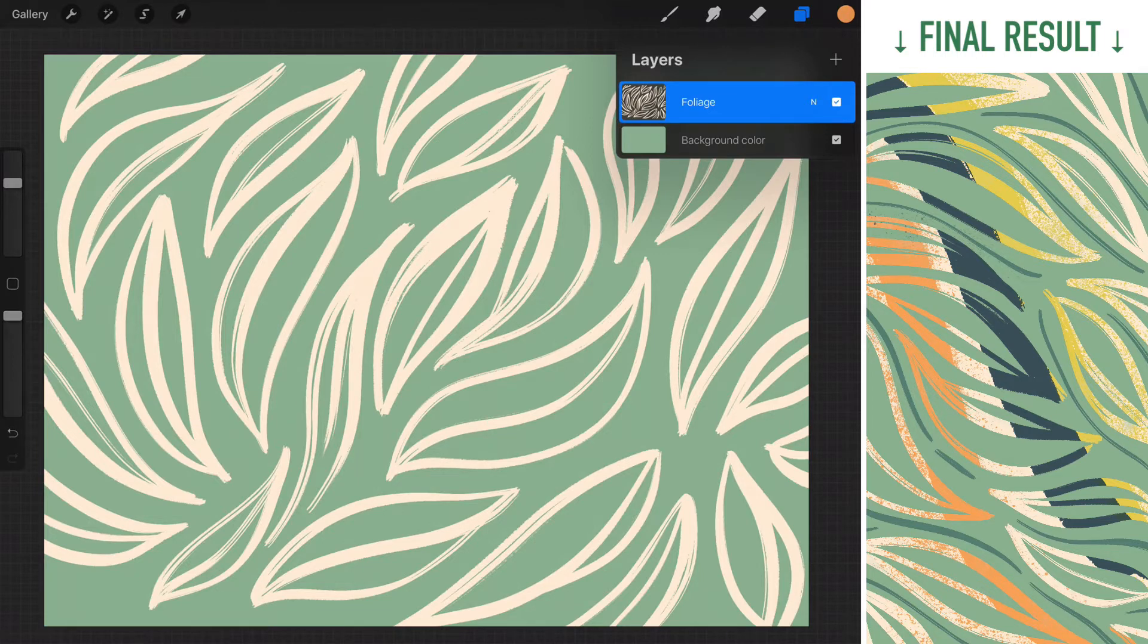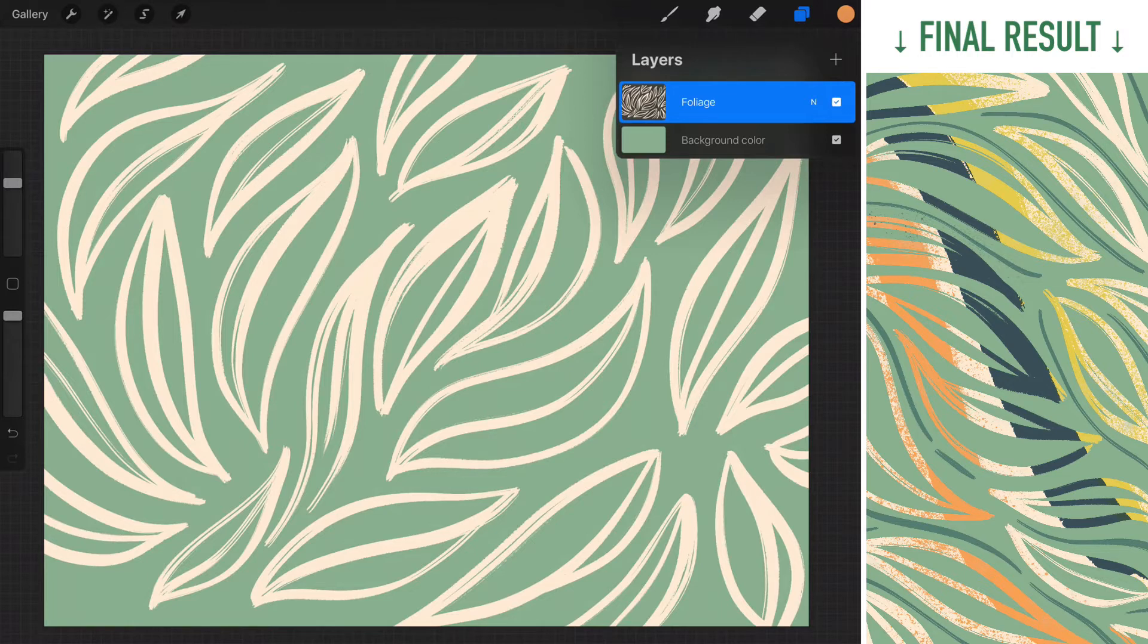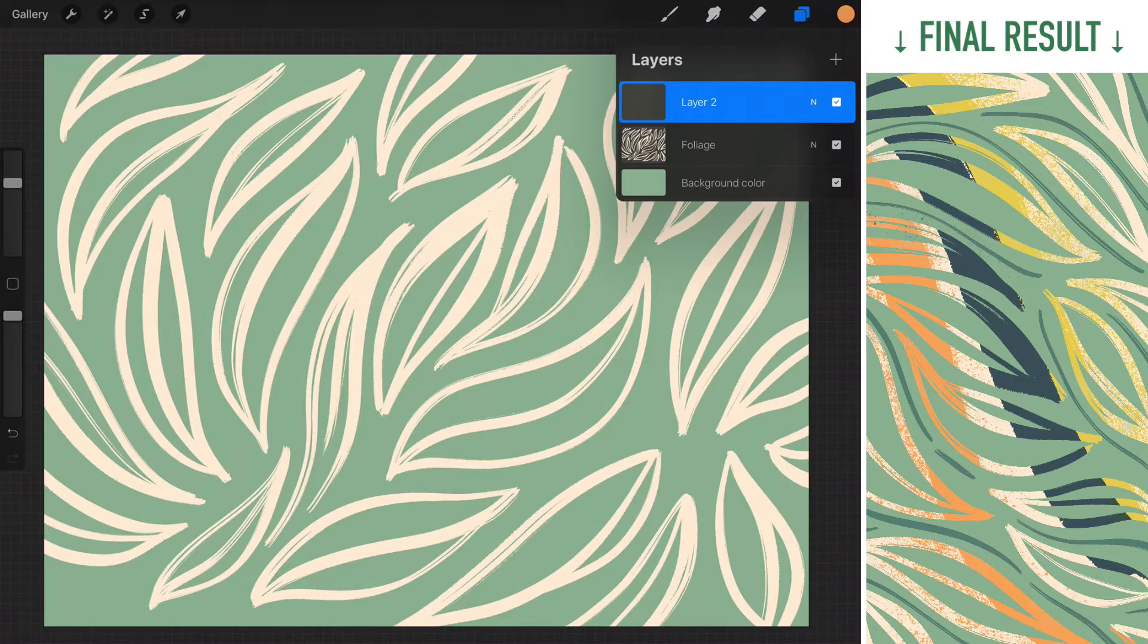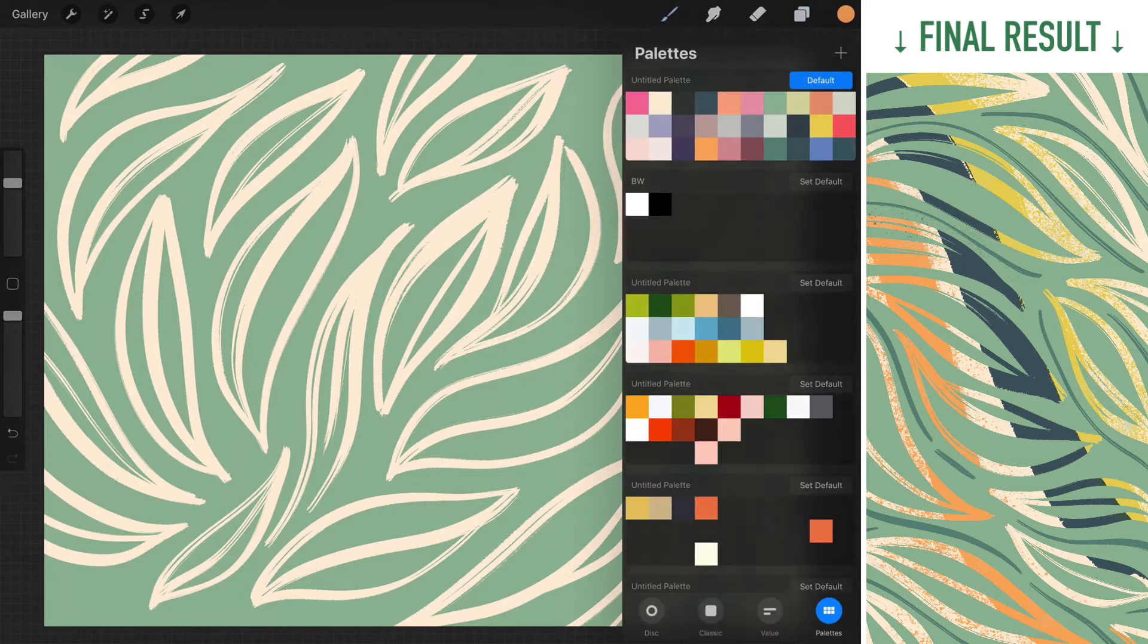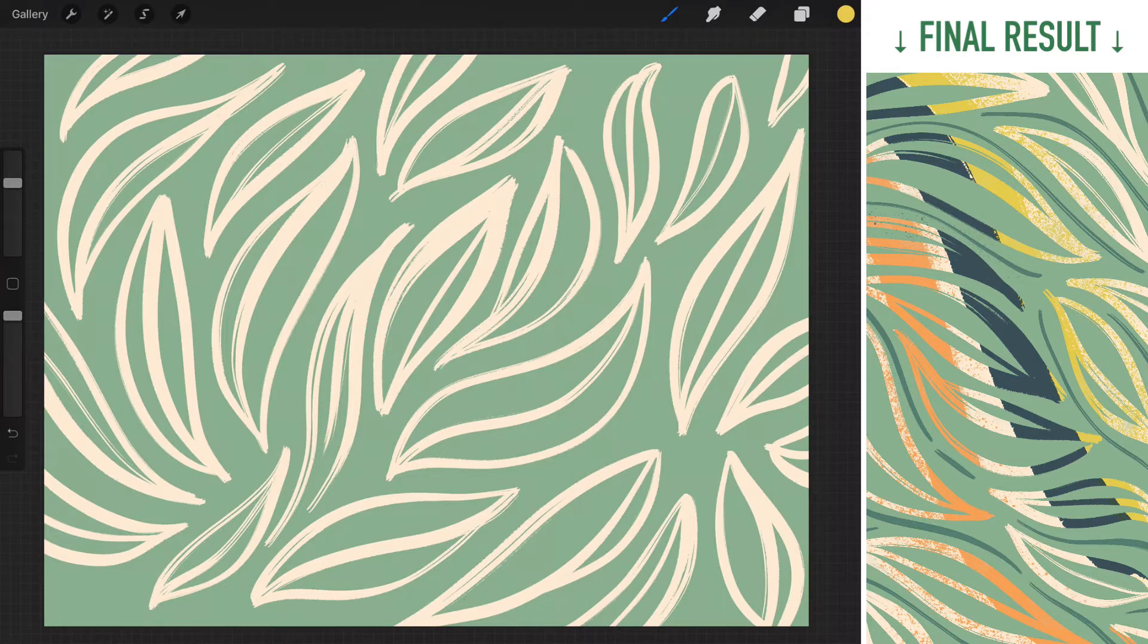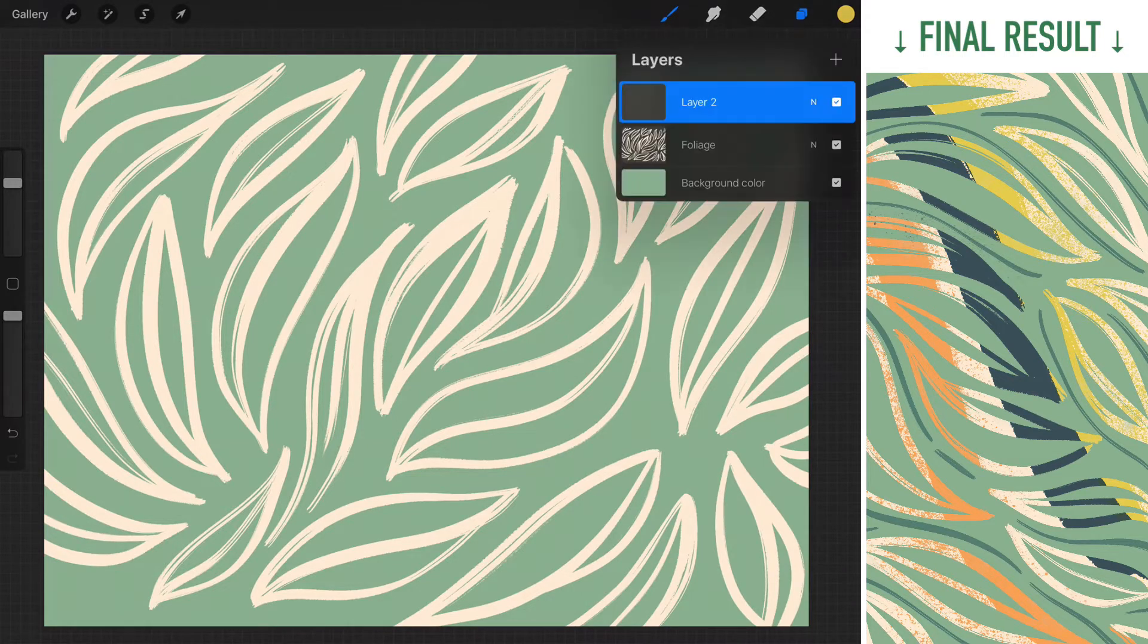So first, we want to create a normal layer on top of the foliage. At the moment, nothing special, no masking, no alpha lock. I'm just gonna create a very contrasty color, maybe this yellow, to draw on this new layer we just created.